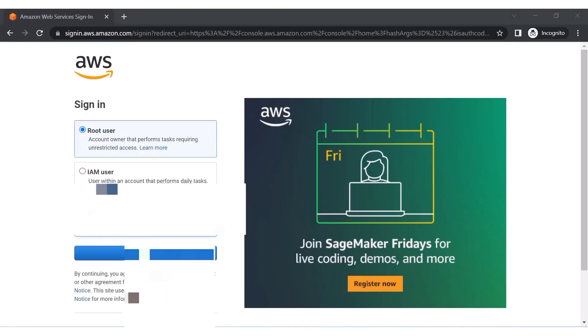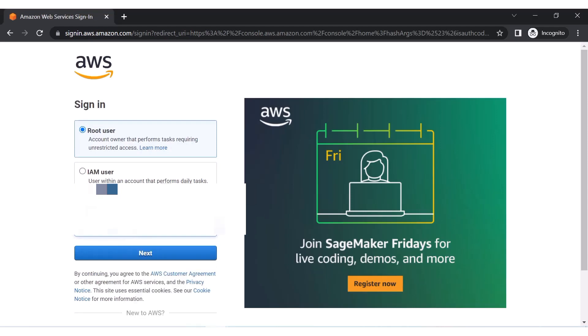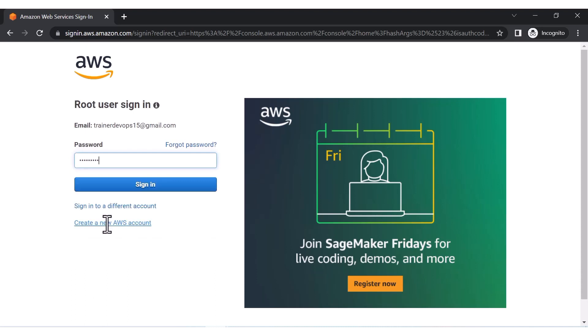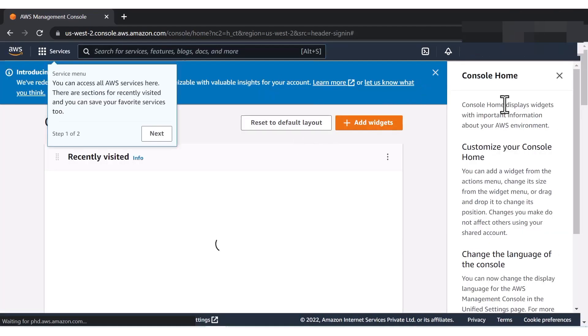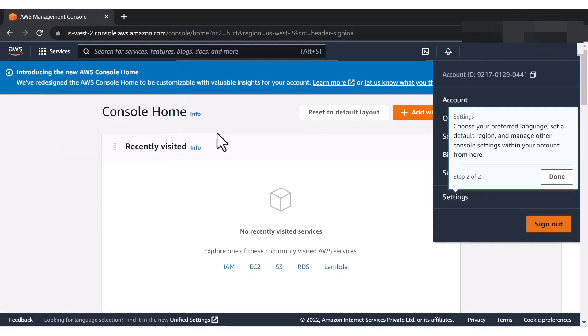Now let me sign in. To sign in, select 'Root User', enter the email address you used to create the account, enter your password, and click sign in. Your account is successfully created and this is the home screen of your new free trial AWS account.